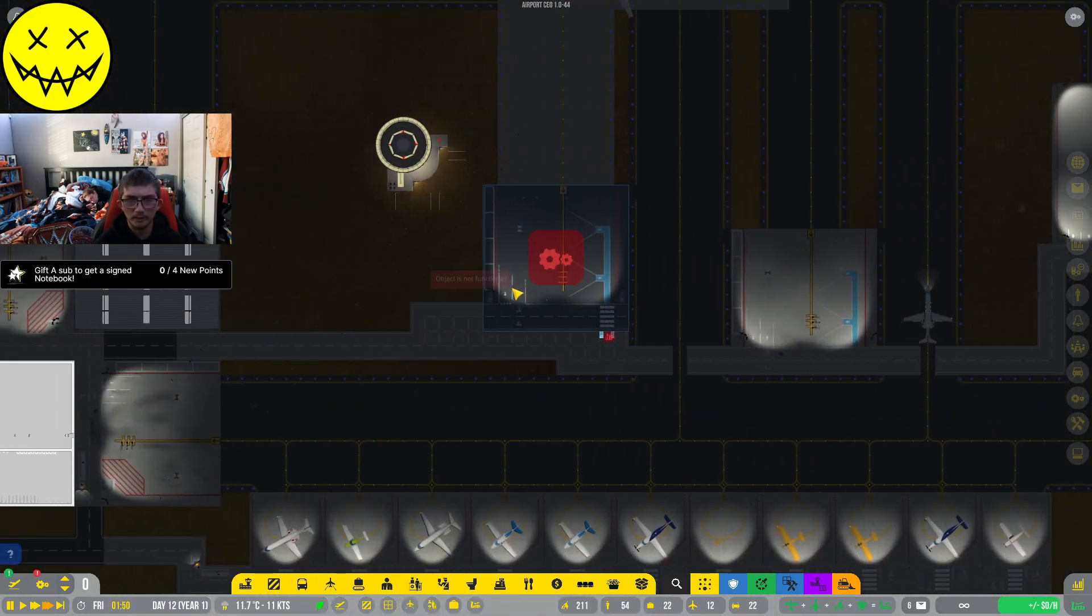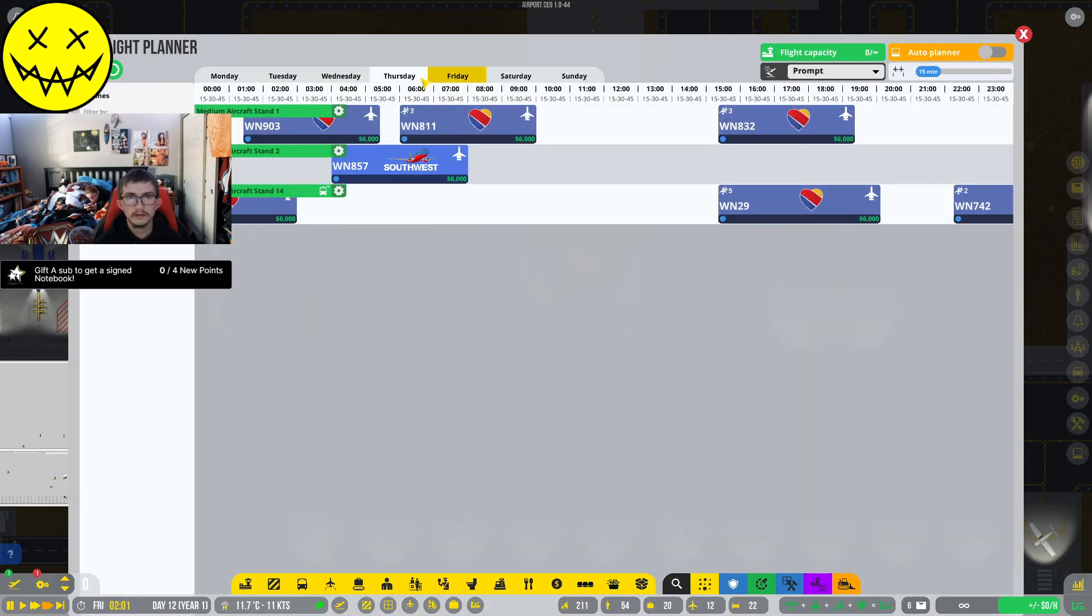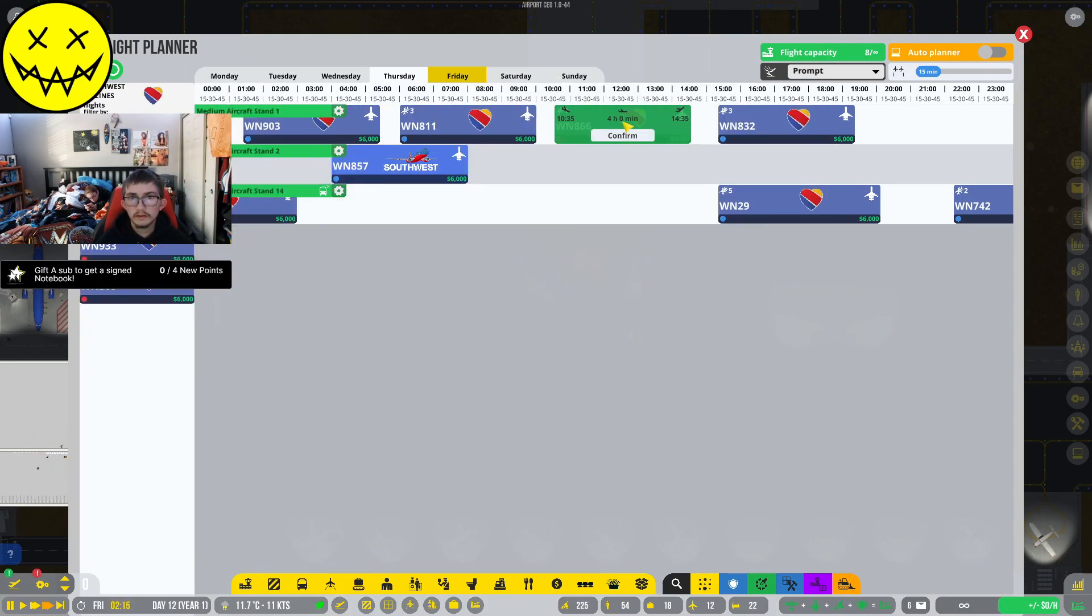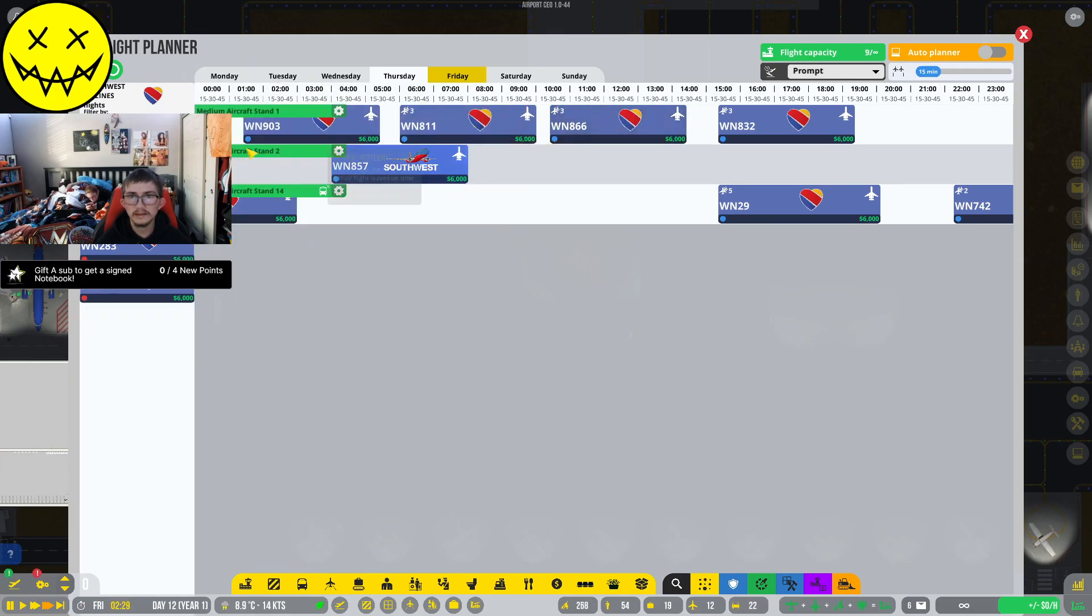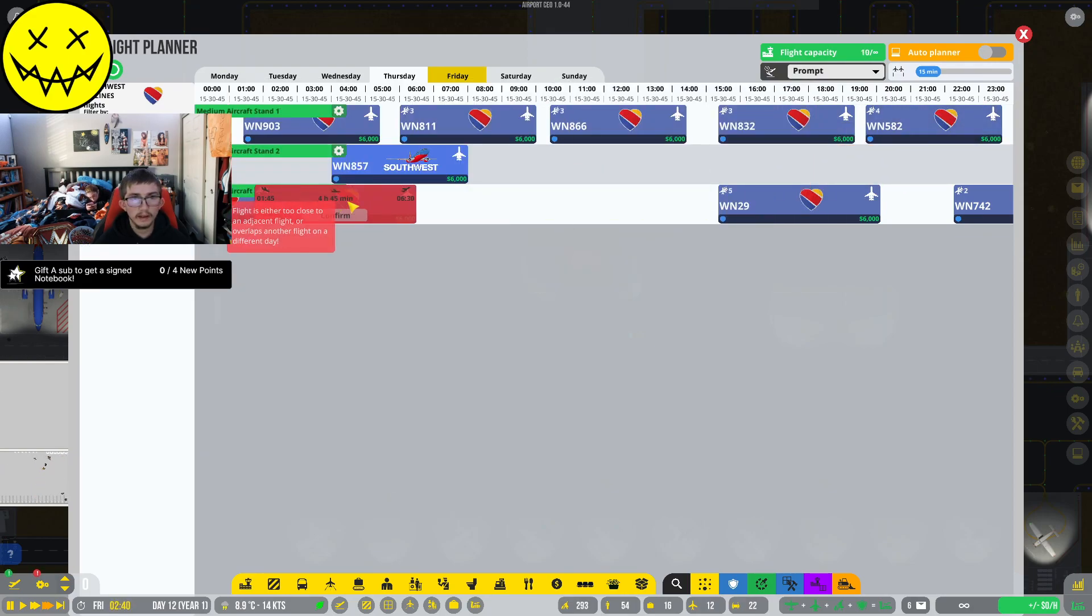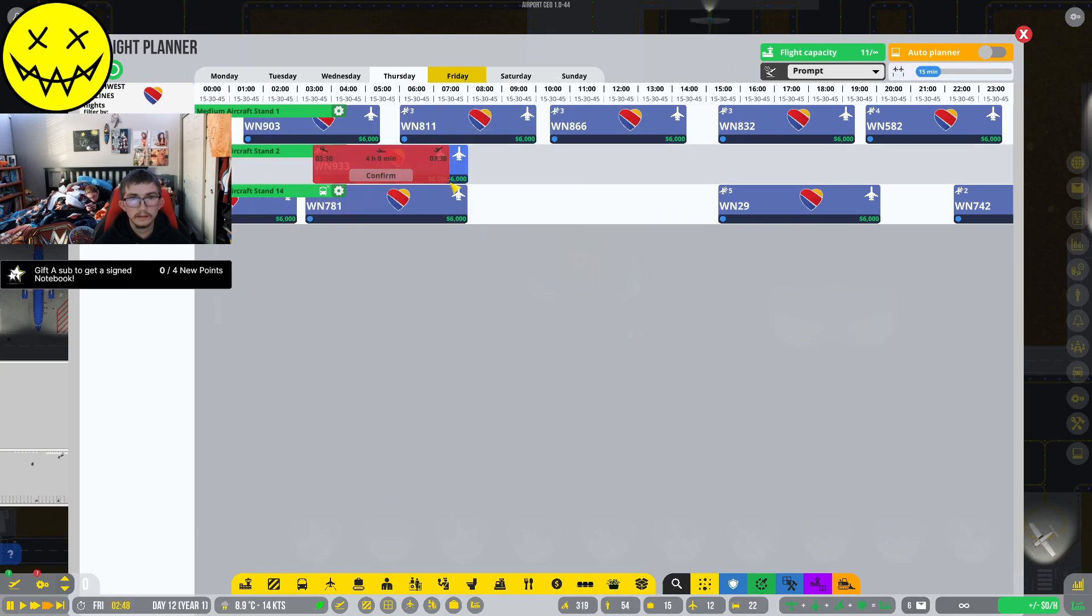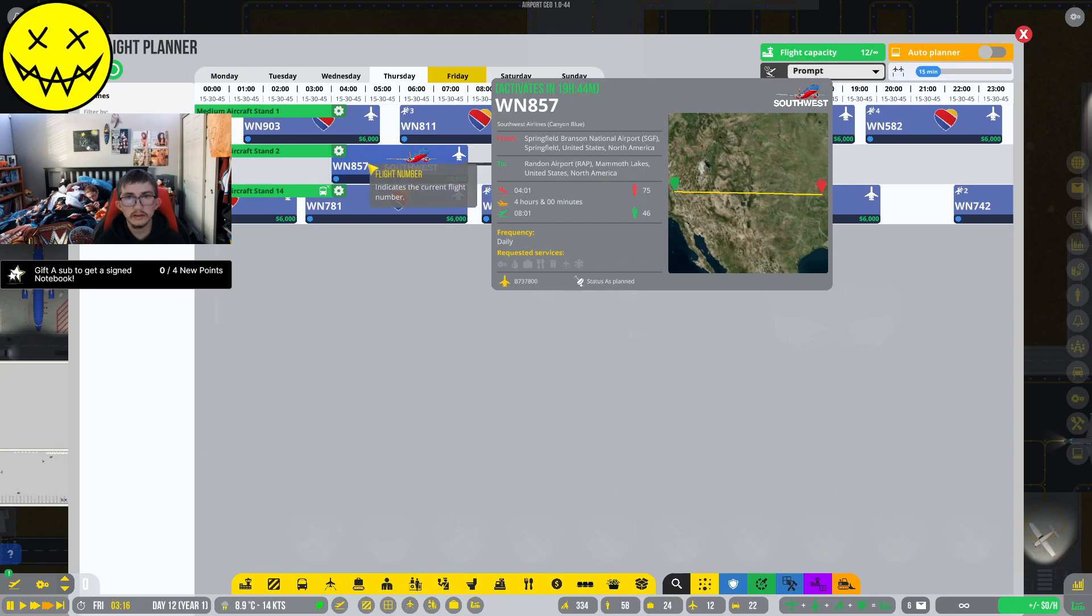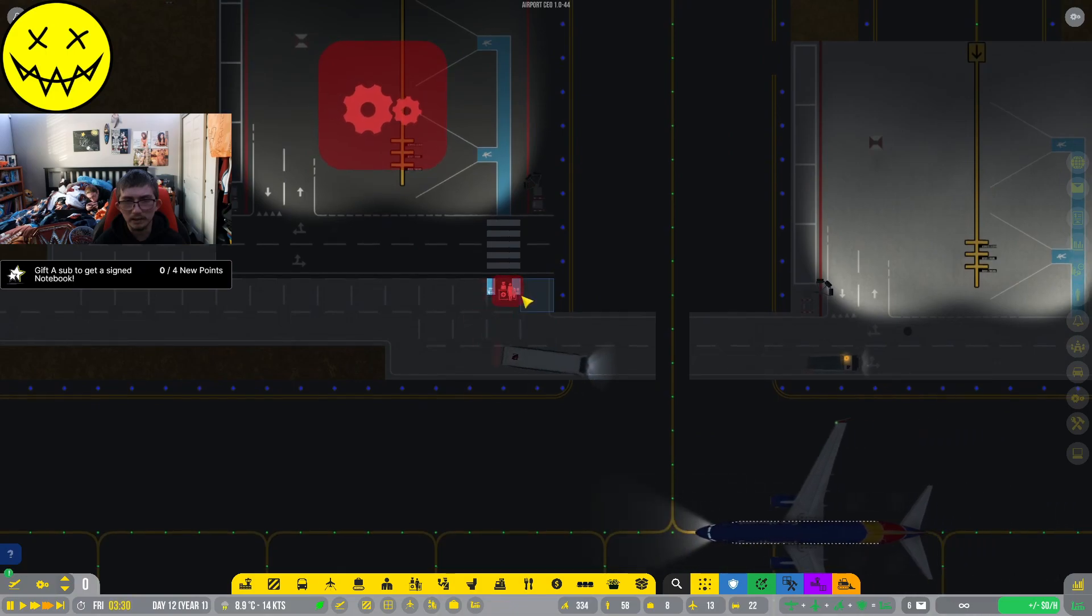Once we get this done, we're probably gonna shut down this stand, take this completely out and just do an expansion. We're still gonna be scheduling at aircraft stand one just because we are trying to keep the planes coming in. This is our last plane that would be on that stand.